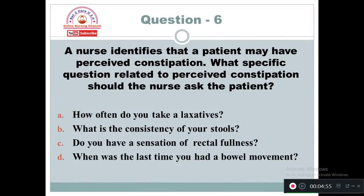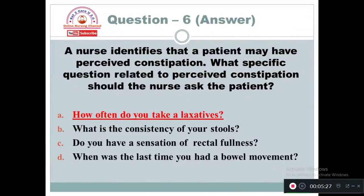Question 6: A nurse identifies that a patient may have pulsive constipation. What specific question related to pulsive constipation should the nurse ask the client? Option A: How often do you take a laxative? Option B: What is the consistency of your stools? Option C: Do you have a sensation of rectal fullness? Option D: When was the last time you had a bowel movement? The right answer is Option A — the nurse should ask: how often do you take laxatives?